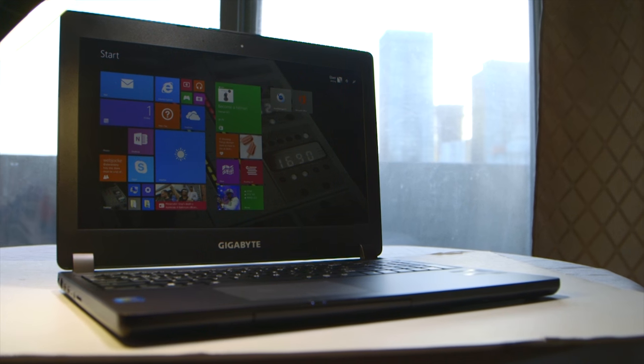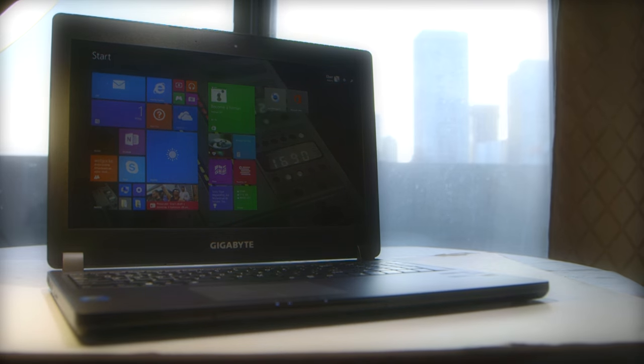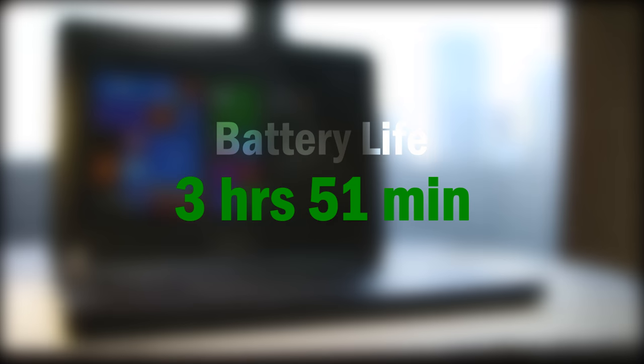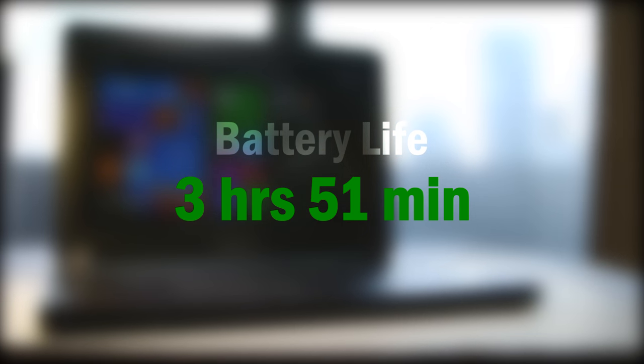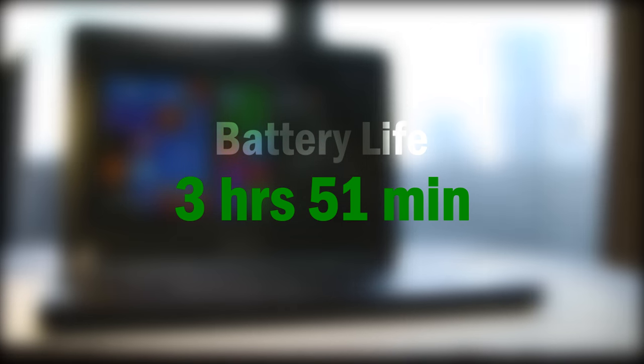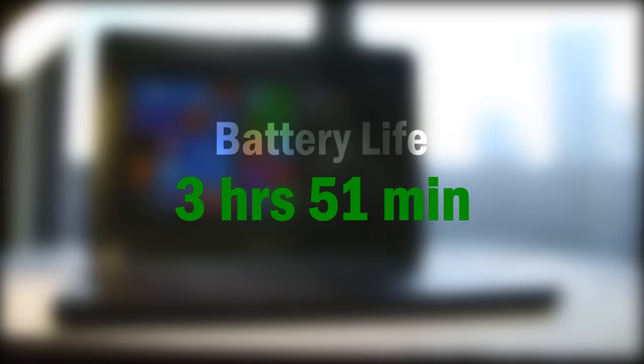I would highly recommend using an external mouse if you don't want to pull your hair out. We were really surprised by the battery life with its 75.8 watt-hour battery that lasted almost 4 hours in our standardized test. Hardware optimization is very good.